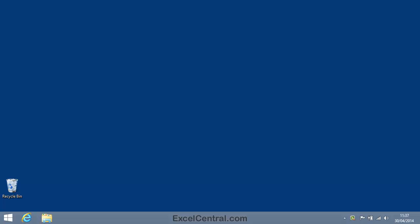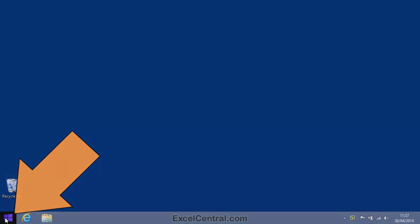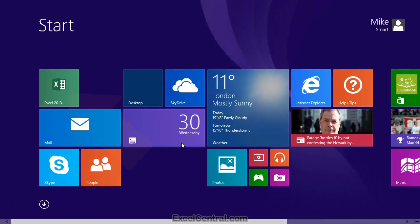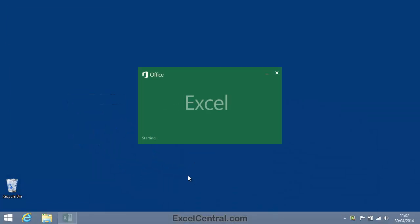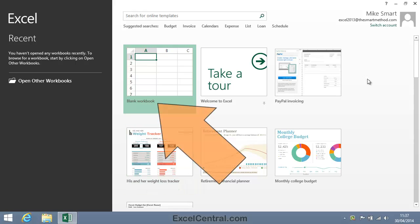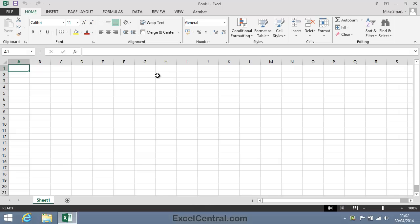I'll begin this lesson by opening Excel. I'm on the Windows 8 Desktop, so I'll click the Start button, then the Excel 2013 tile, and I'll select the Blank Workbook template to open a new blank workbook.